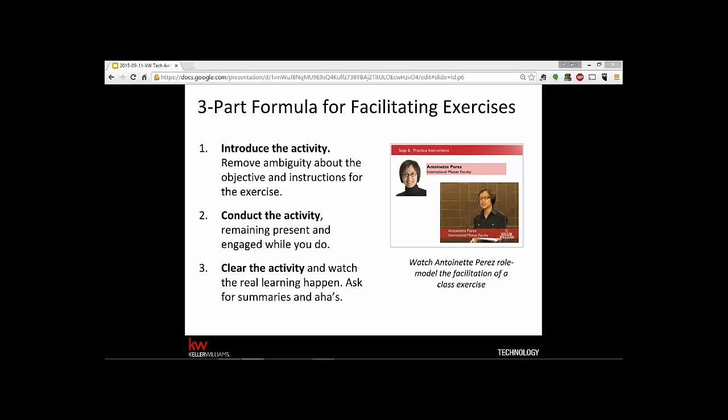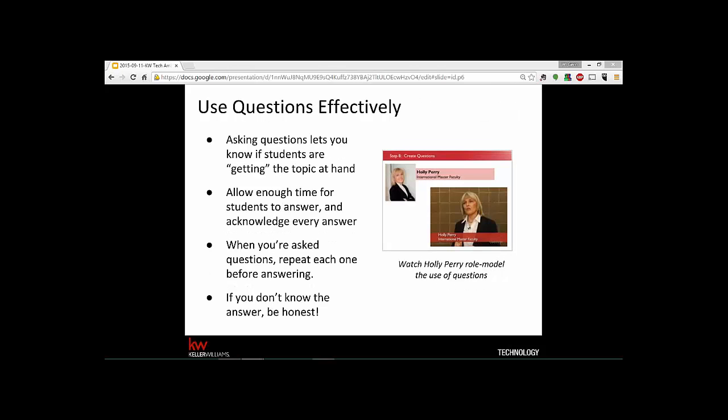Jessica has a simple approach: 'Great question — can I get with you on a break?' That's a good way to make an appointment offline. The main sentiment is don't slow down the whole class for one person's one-off situation or question.